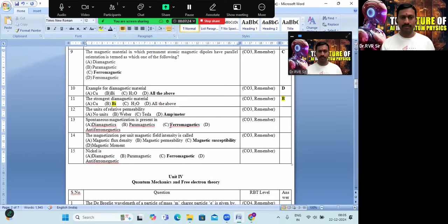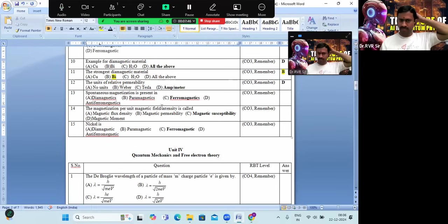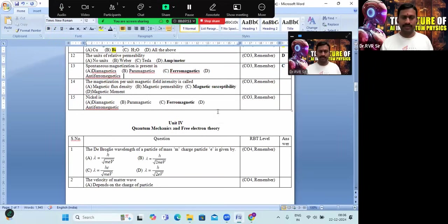The units of relative permeability — just look at option D: Ampere per meter. Coming to spontaneous magnetization, it is present in ferromagnetics. Option A is the correct answer.